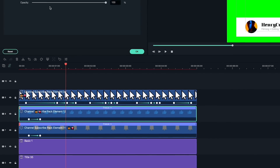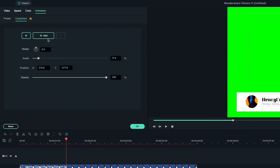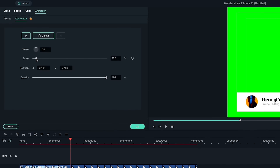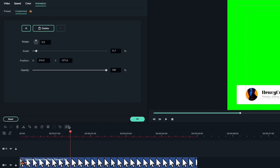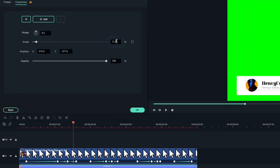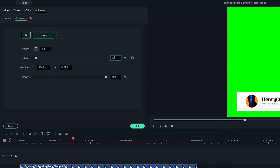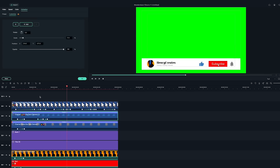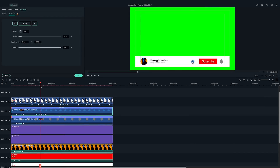Double-click on the thumbs up layer. I'm going to add a keyframe of the current size, which is 17.4. Move forward a bit and scale it down to 11.7. Then, back to 17.4. Keep adjusting the keyframes until they fit the cursor animation. Then, repeat these steps for the subscribe button and the bell animation.